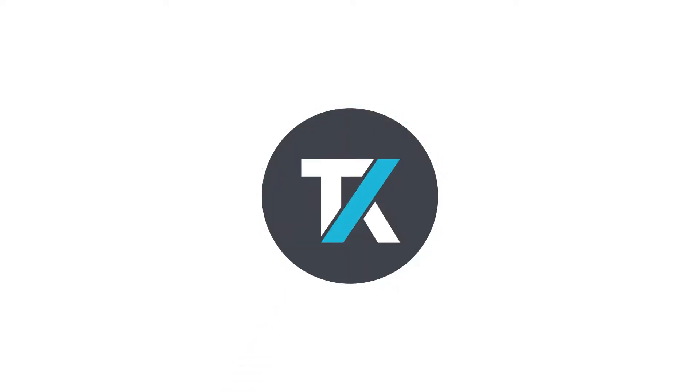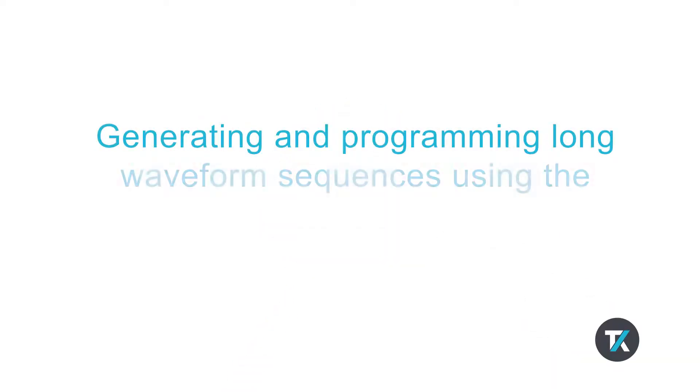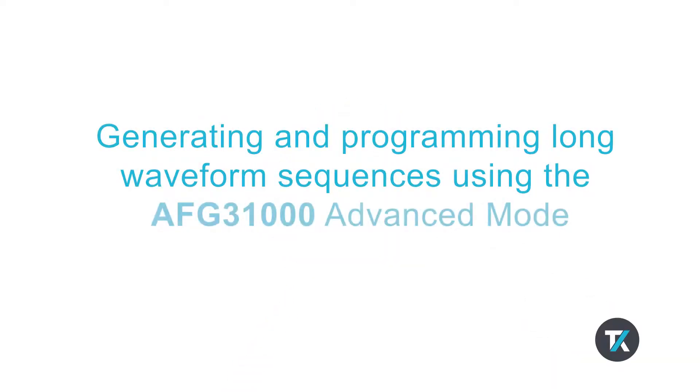If you need to generate long waveforms or waveforms with complex timing, like pulse trains or data packets in a serial bus, choose Advanced Mode.